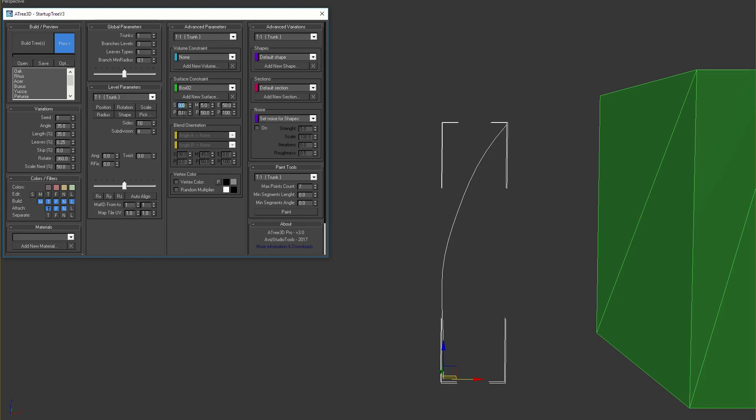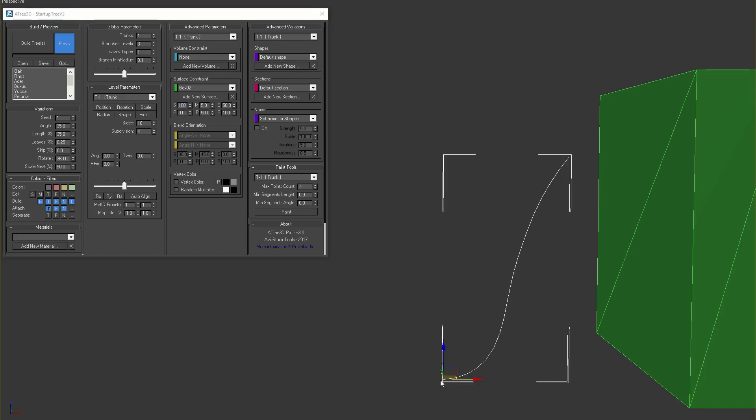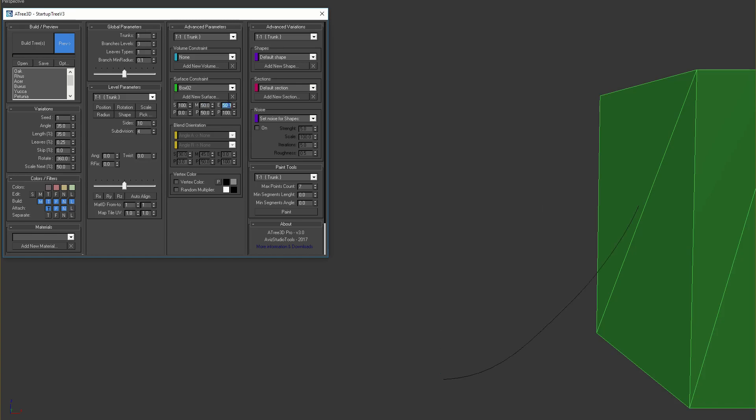If we change the strength of the effect at the start to one hundred percent, we will see that the trunk in the beginning is affected one hundred percent by the surface of the box. If we change the other two strength parameters to fifty and again one hundred, we can see the result.